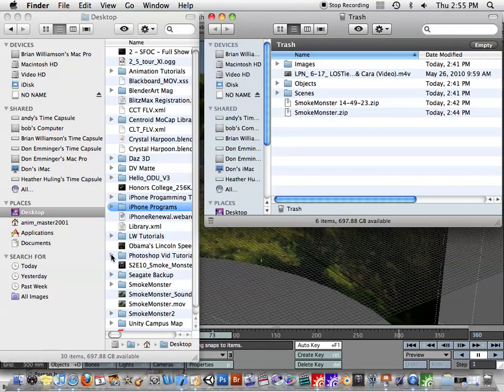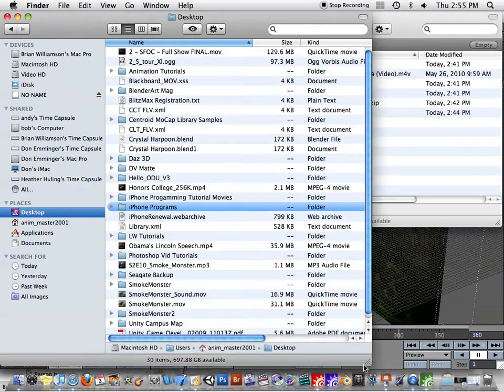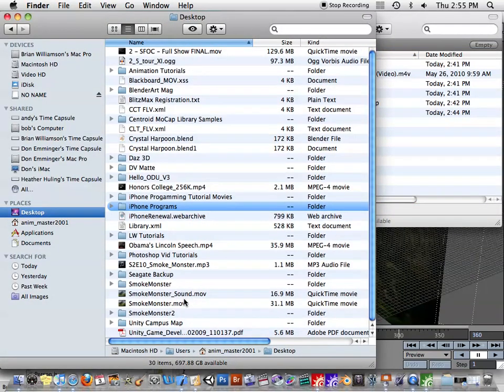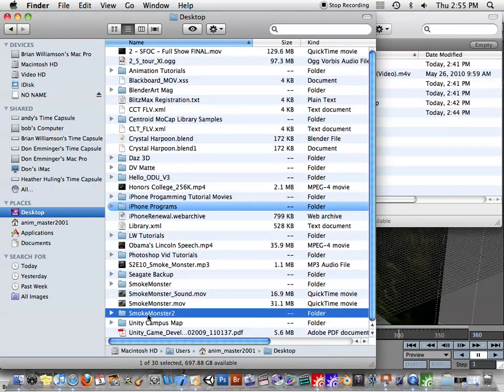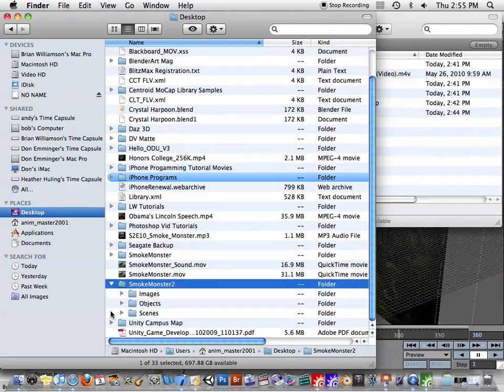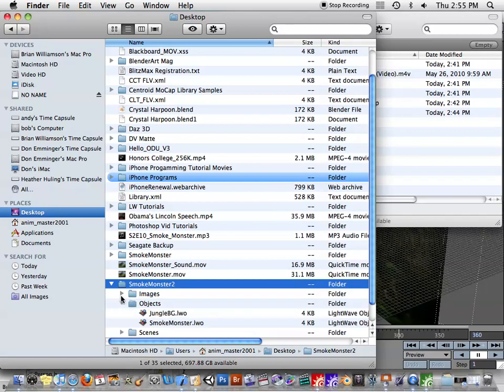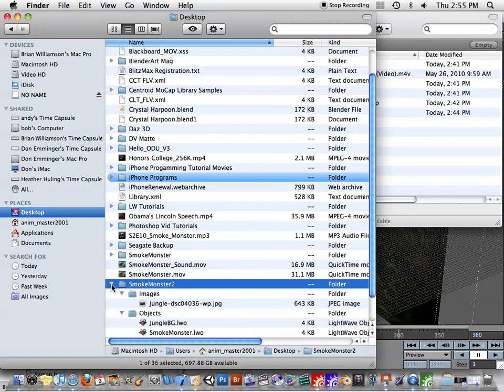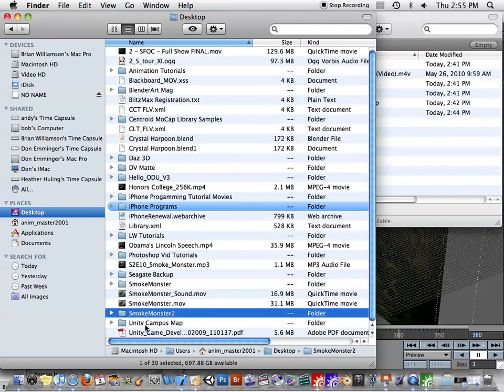So in my Finder here on my desktop, because I already had the SmokeMonster folder saved, you see here SmokeMonster2 folder has been created and inside of it are all the things that we would need to recreate that scene.